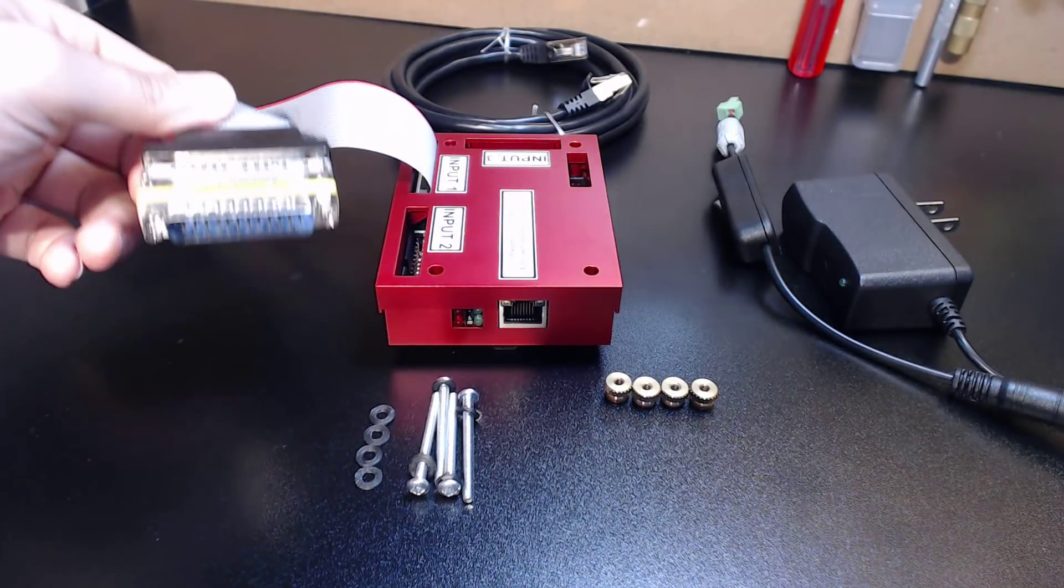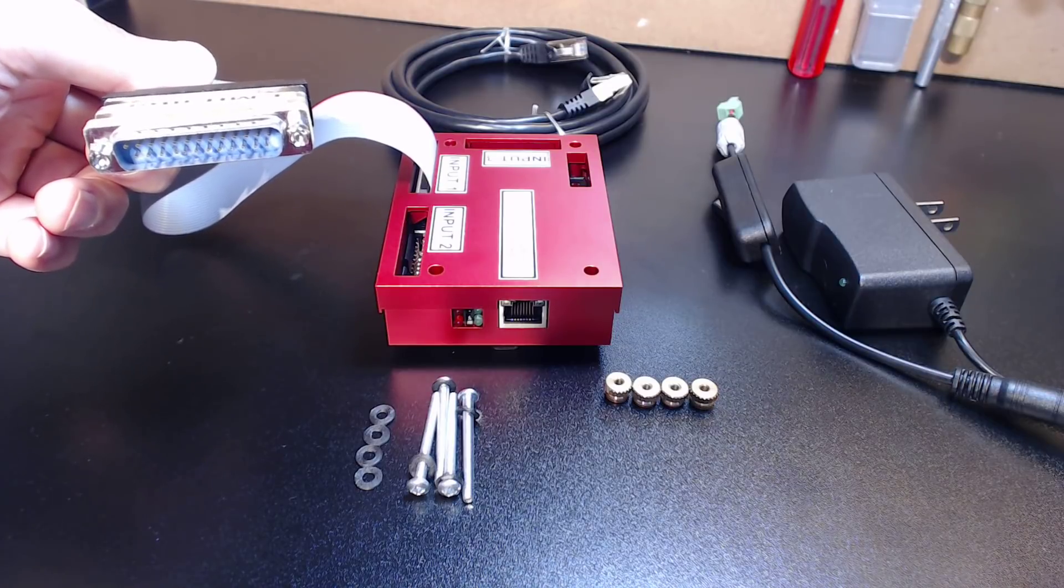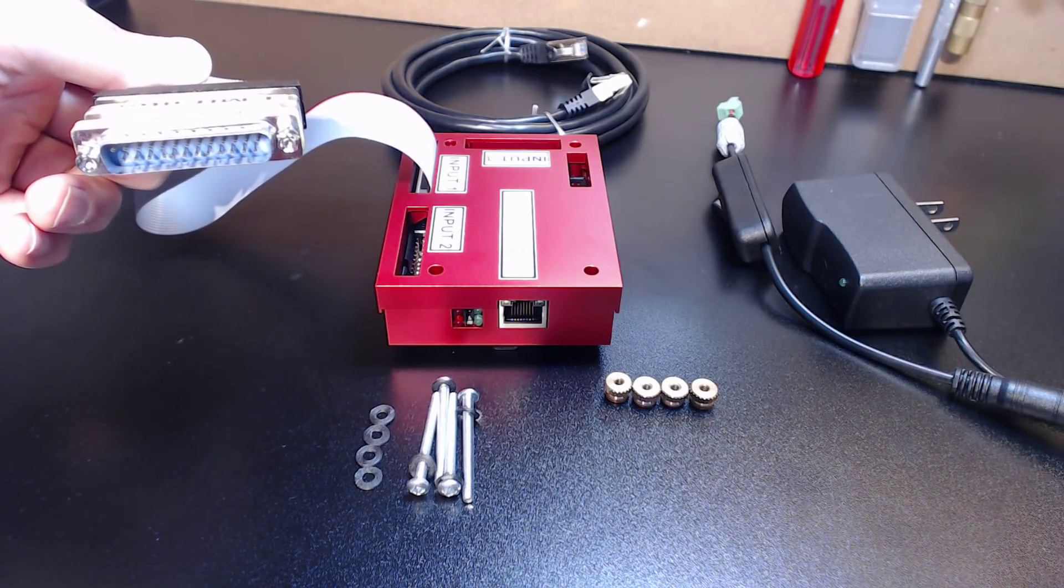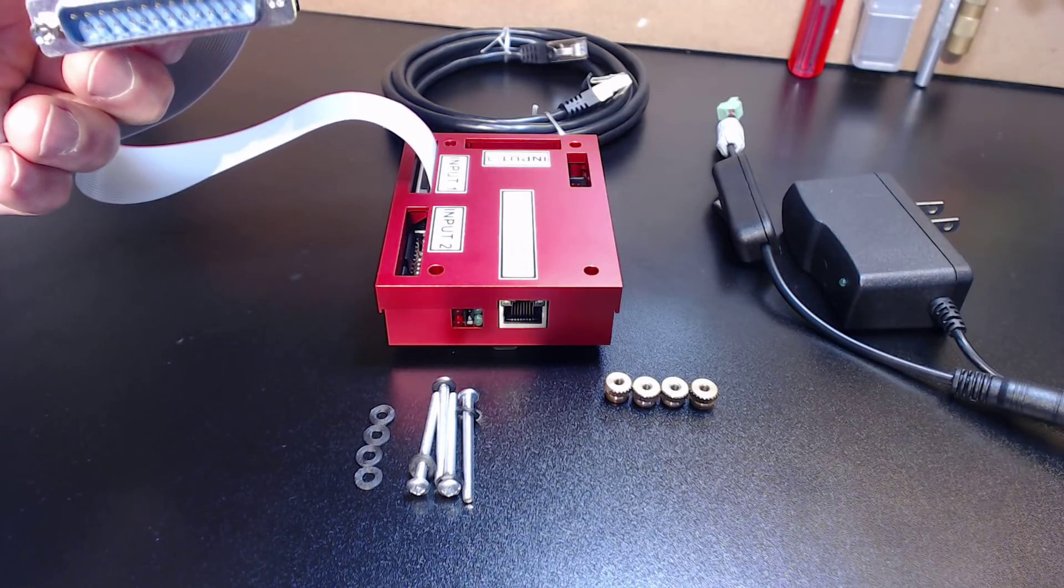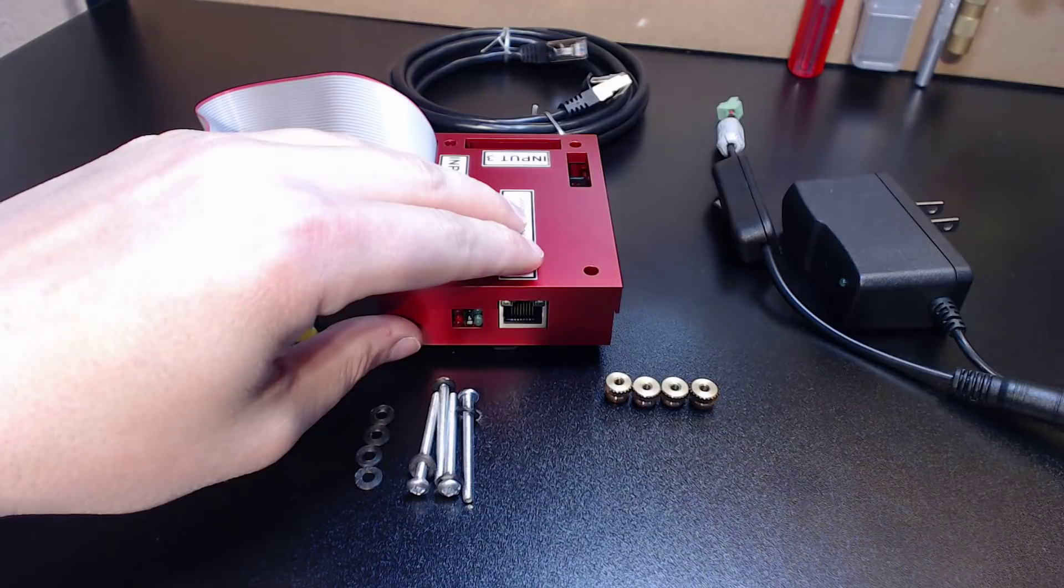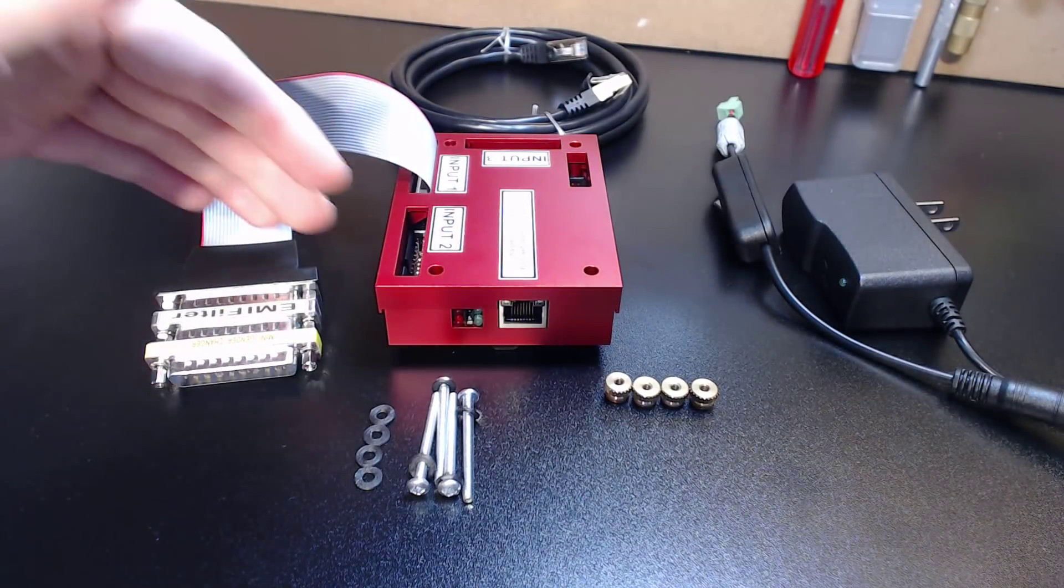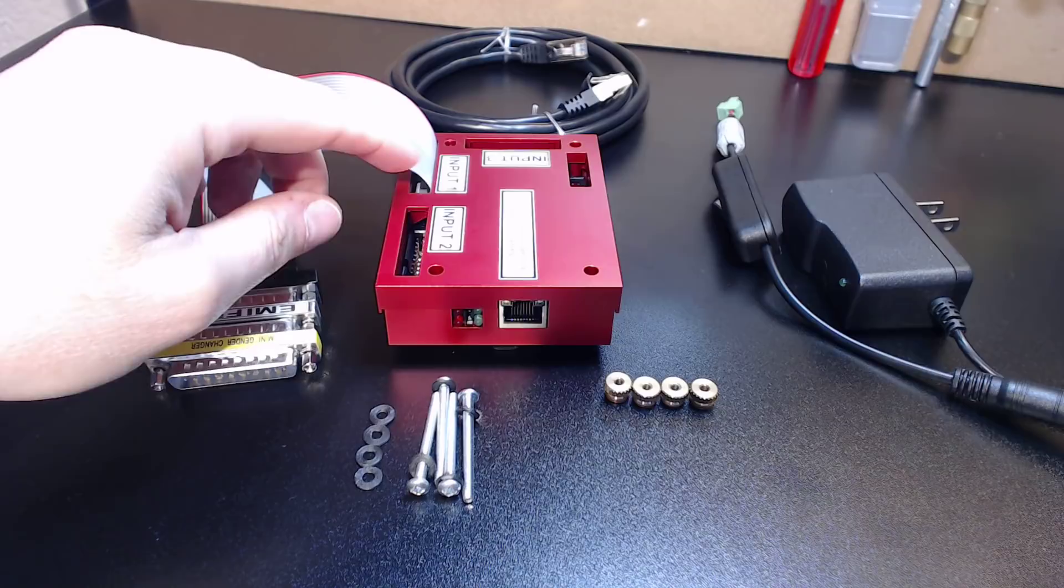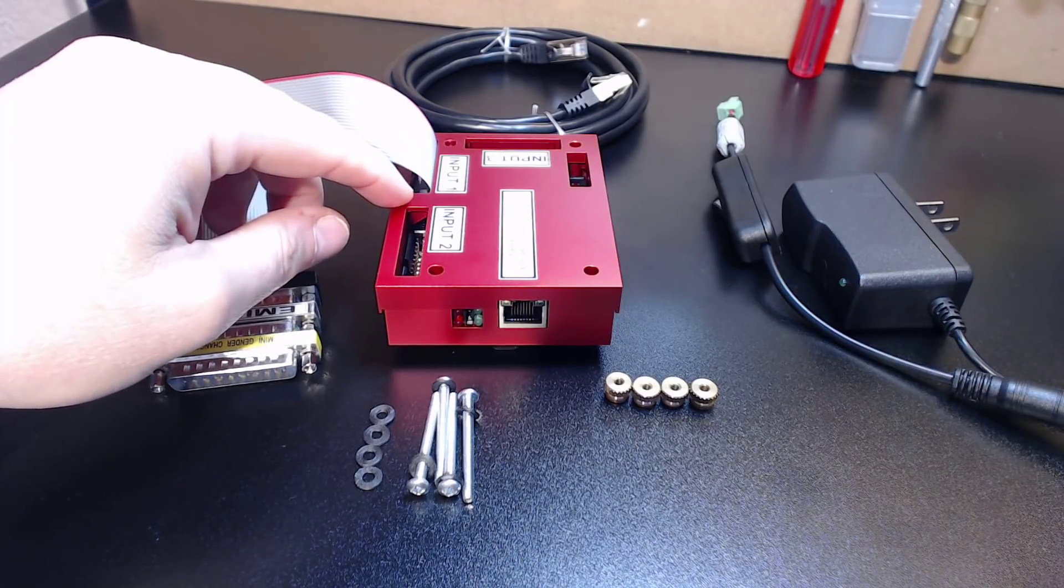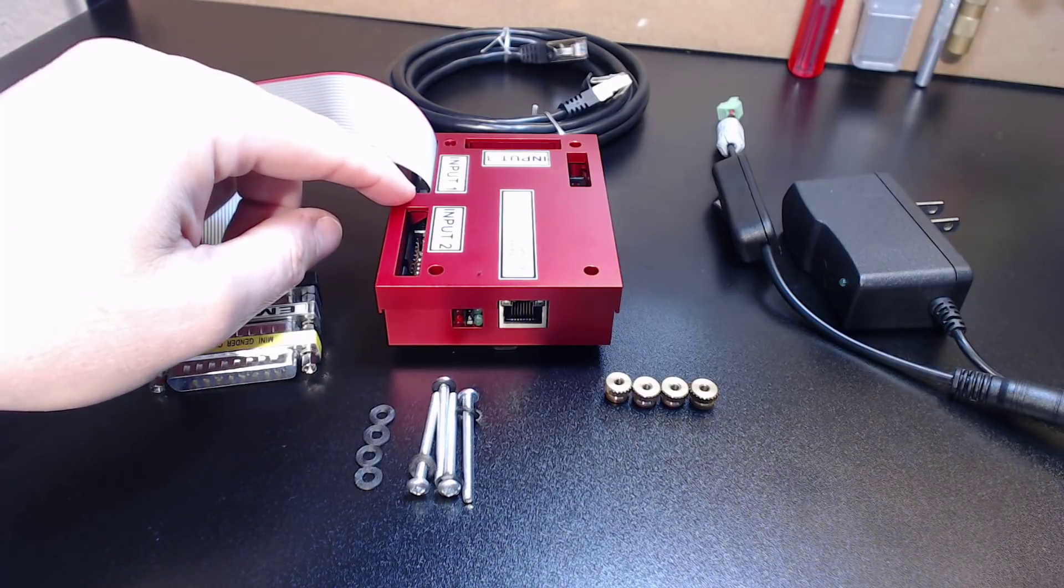Now you could also take a Gecko Drive G540 which in stock configuration uses a parallel port cable, replace that cable with this, plug it in, and you convert that drive over to Ethernet format. What does that mean? Well briefly it simply means that you are no longer obligated to use Mach 3 with Windows XP 32-bit or Microsoft Vista 32-bit.